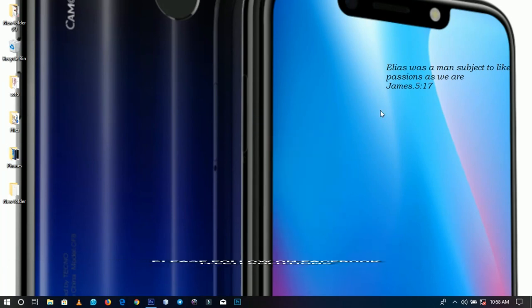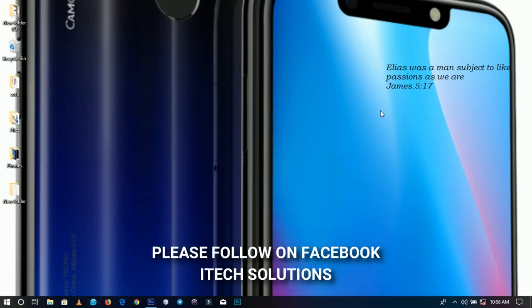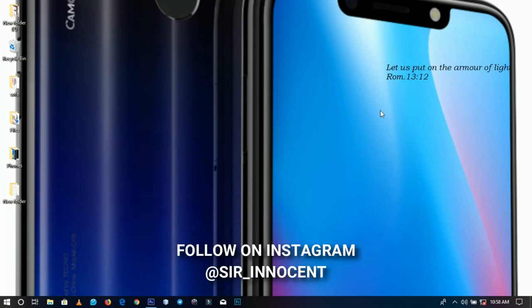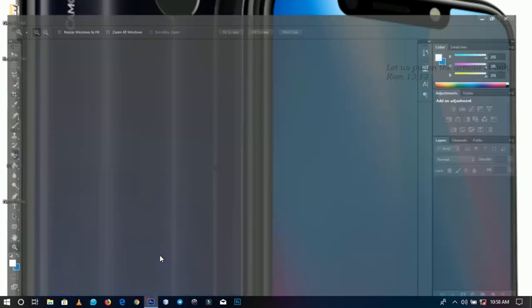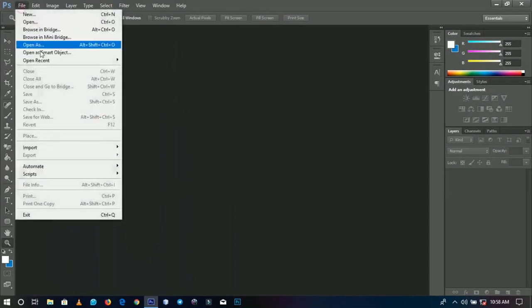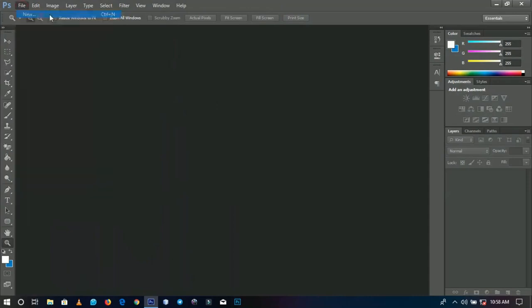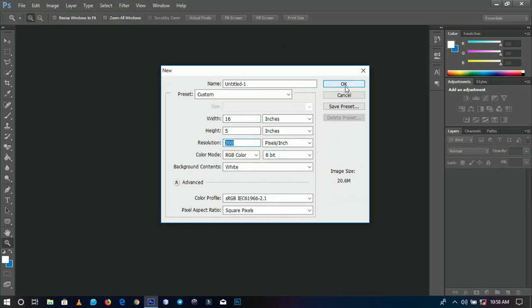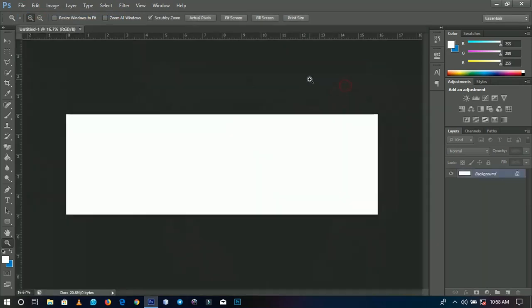I'll be making use of the newly launched Camon 11 Pro to design this particular banner. It's used for promoting phones and other tech devices, so you can apply these steps to any device you want to promote. I'm going to start by opening a new document with sizes 16 by 5 inches and resolution 300.